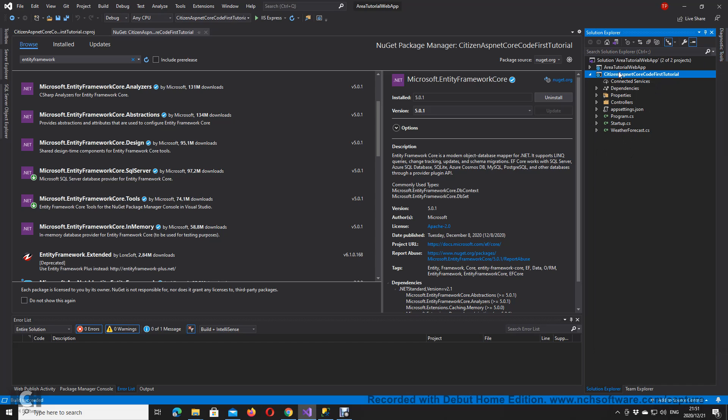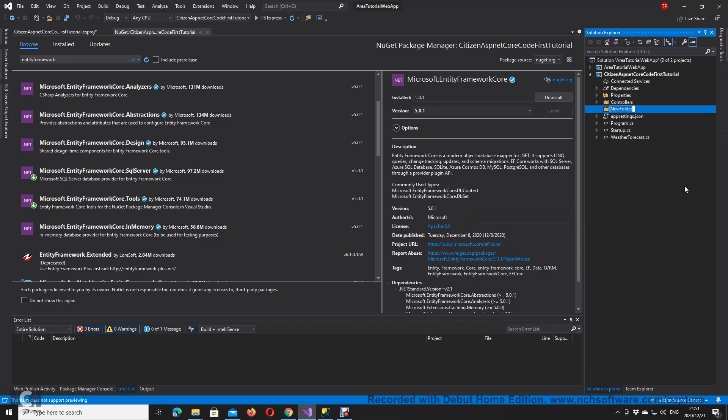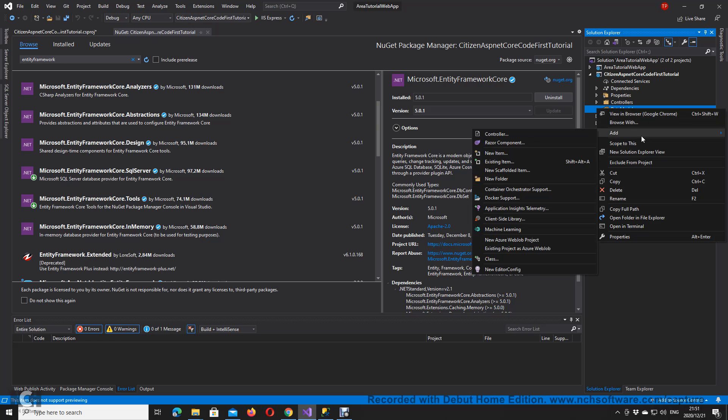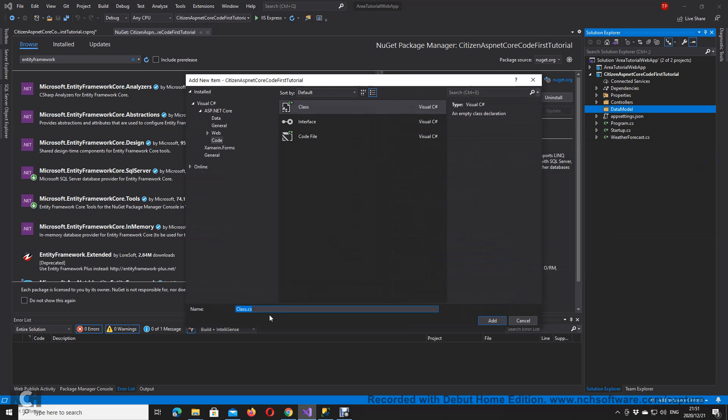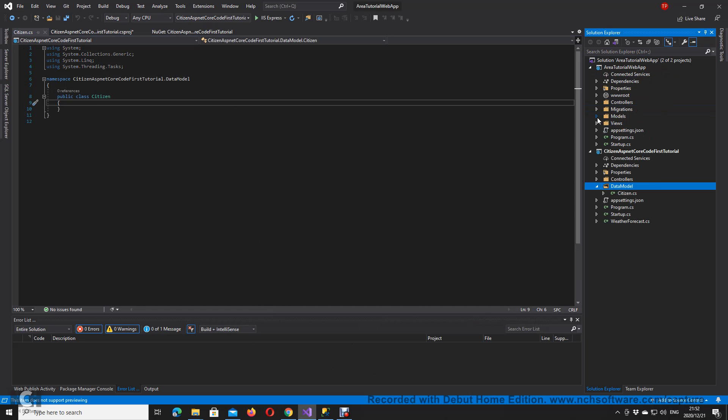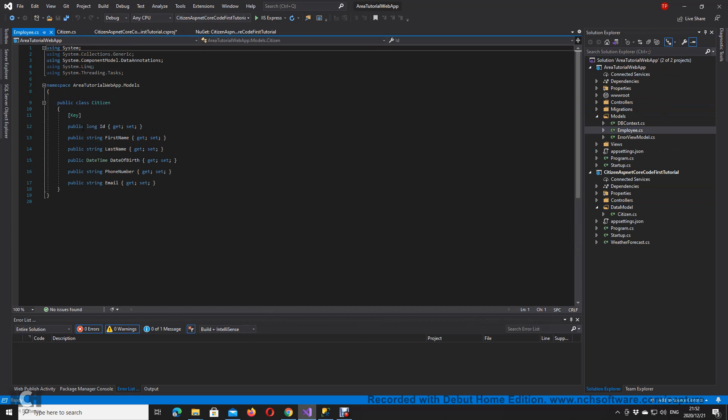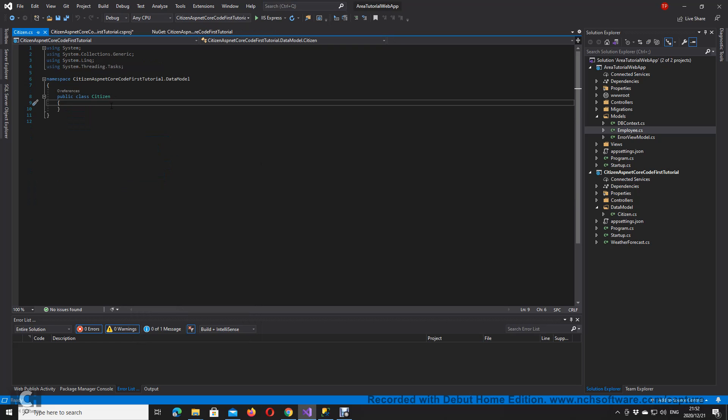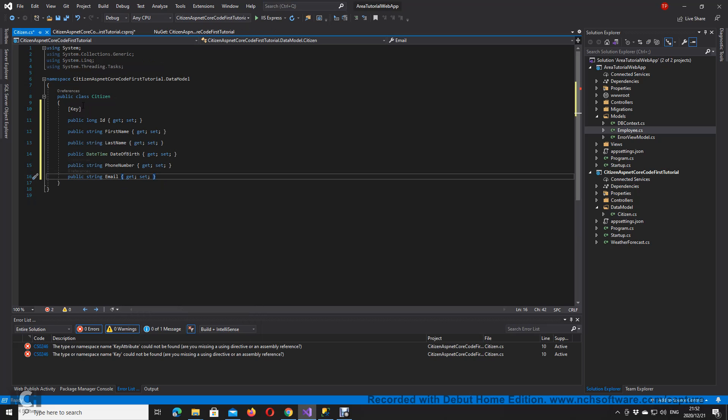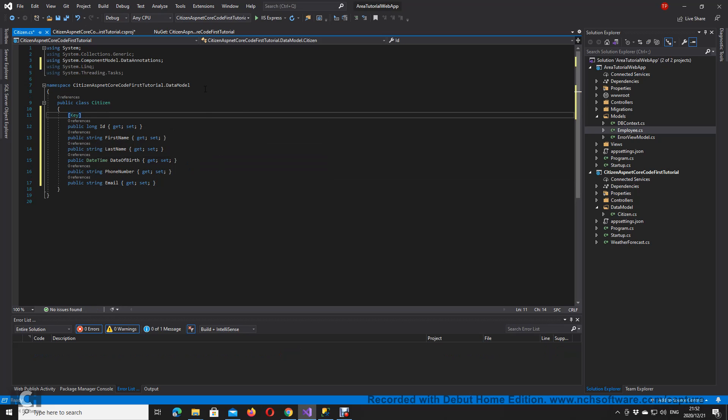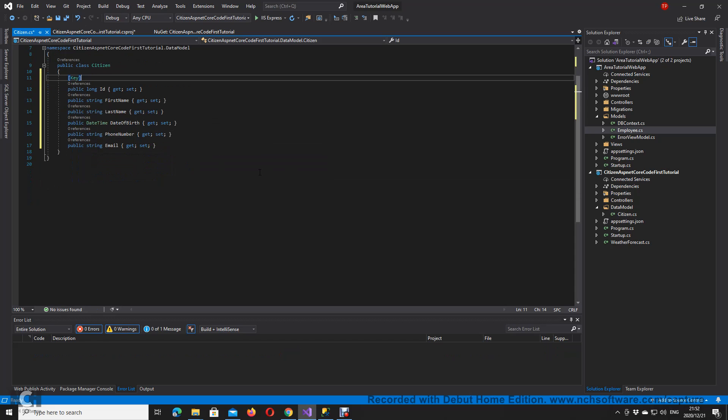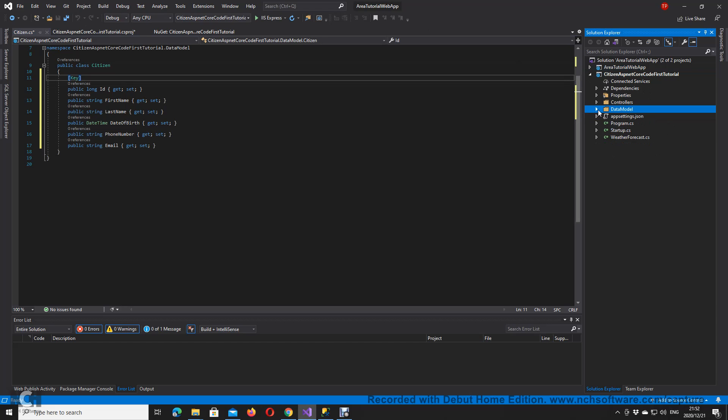I'm going to create a data model folder. In my data model folder, I'm going to have a citizen class which will represent one table in my database. I already have a table here, so I'm just going to copy this one. I tried to do employee one and I decided citizen is more unique. I haven't seen somebody doing one with citizen before. I have now a citizen model there. This is going to be my table. I want to show you how to connect this table and create this table using code first.